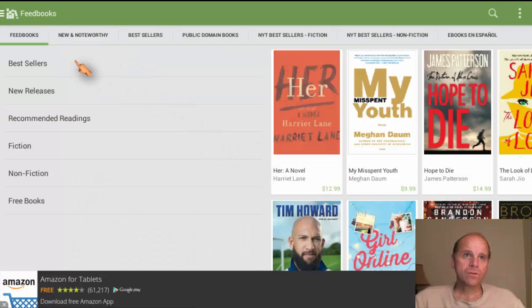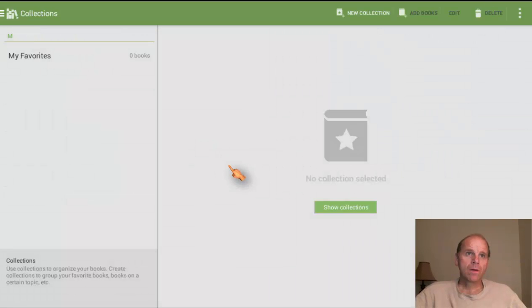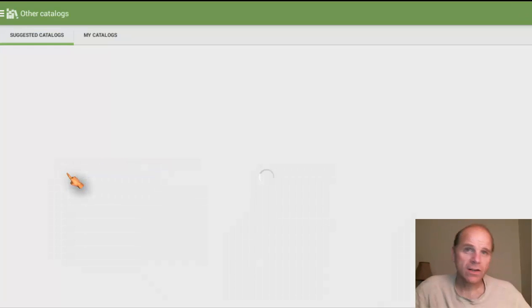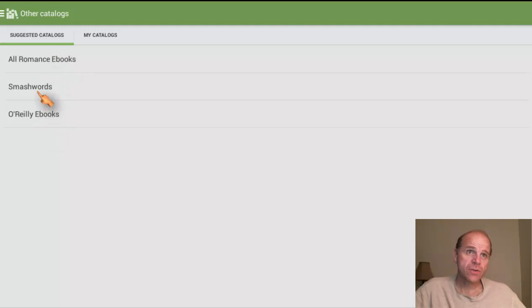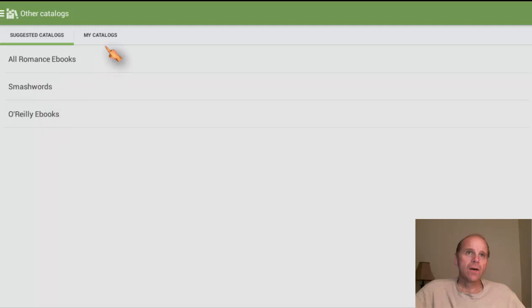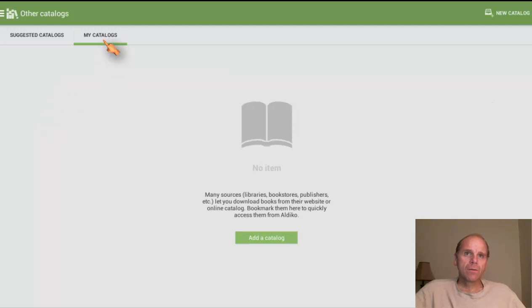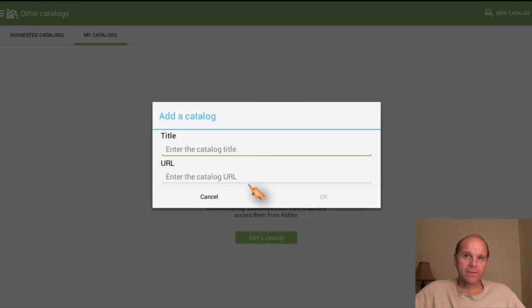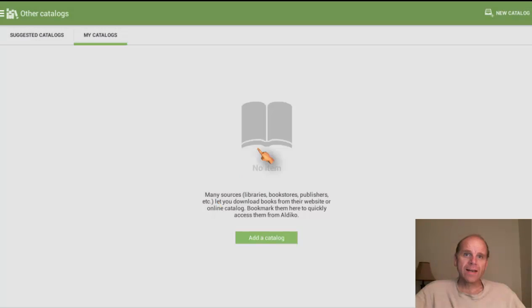You also have the option to add other catalogs. Here are some suggested ones, like O'Reilly books, Smashwords, or some romance book catalogs. But perhaps you have others from your local library or things like that that you want to add — because a lot of those are sometimes free too. You can just add the catalog by adding the title and the URL that you get from the source, and then you'd be able to import them into this reader, which is really handy.